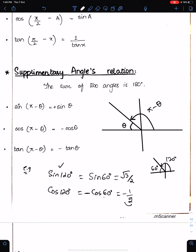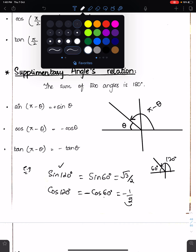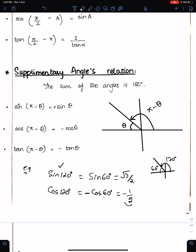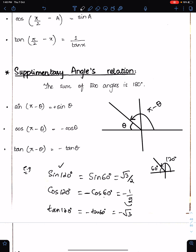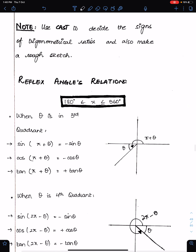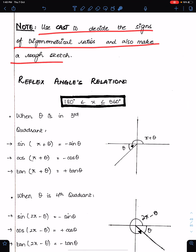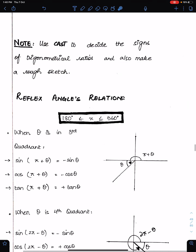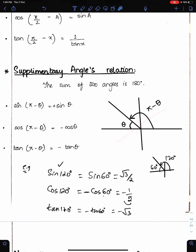You can also evaluate tan 120. Tan 120 will be negative tan 60, which is −√3. Use CAST to decide the signs of trigonometric functions and also make the rough sketch. We decided these signs according to the quadrant.